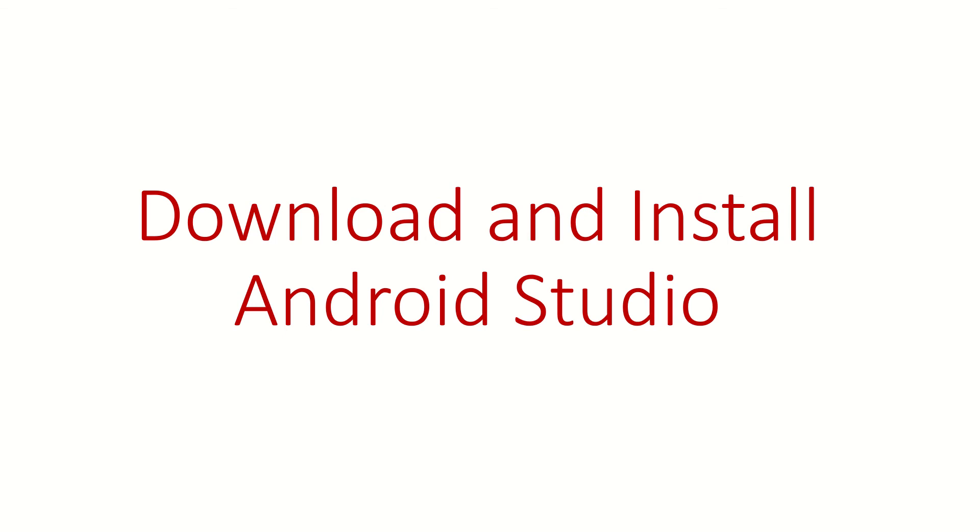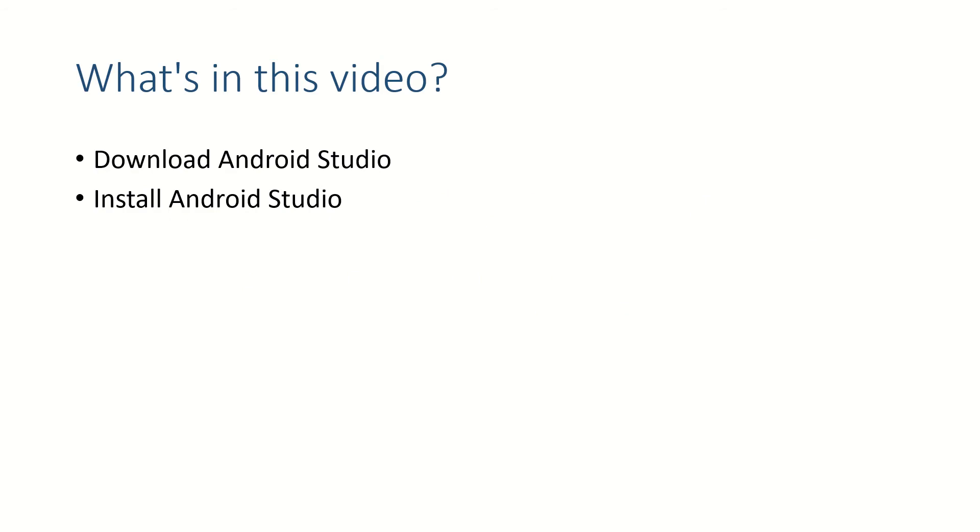Hi guys, welcome back. In this video we are going to download and install Android Studio. So what can you expect from this video? We'll download Android Studio and we will install it, that's it.